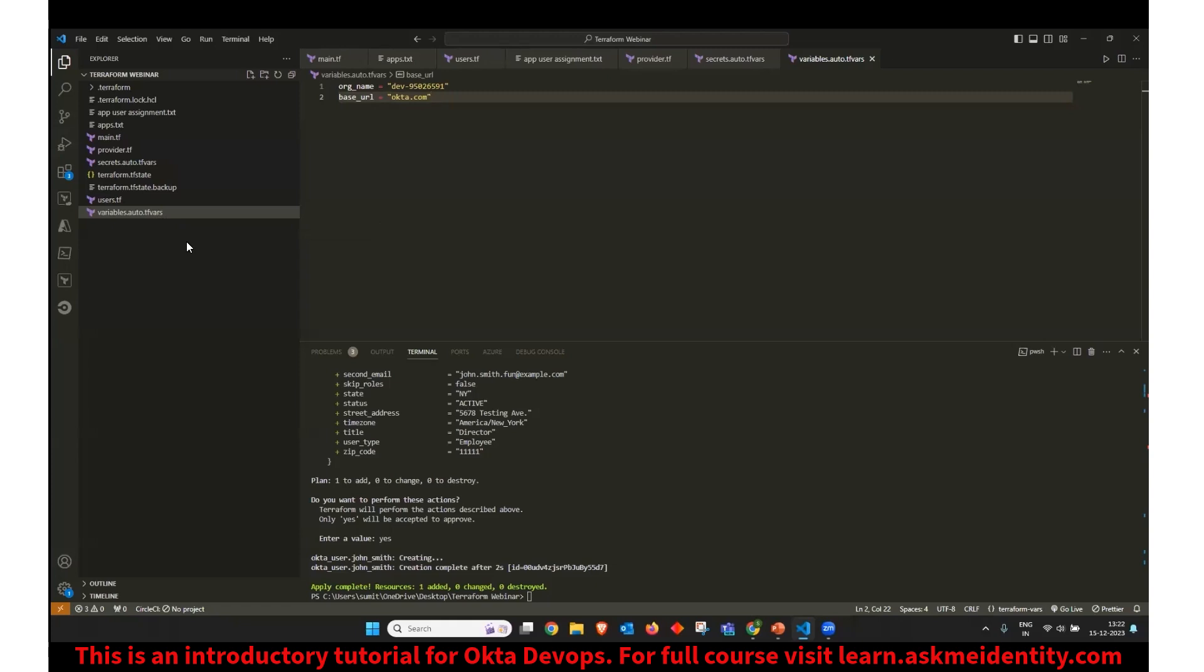So there are multiple ways we can refer to this variable. When you say auto.tfvars, the Terraform would load these files automatically and first read all the values from these files and then execute any other file.